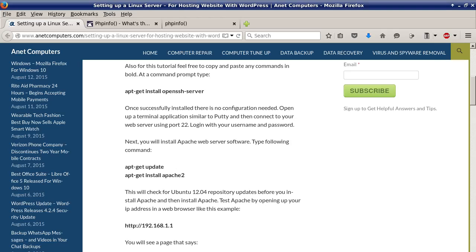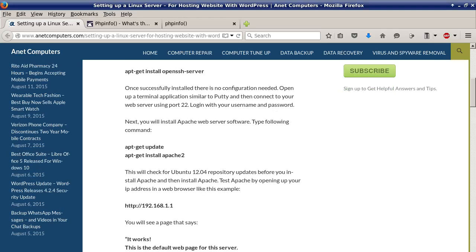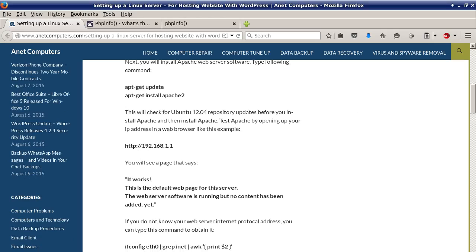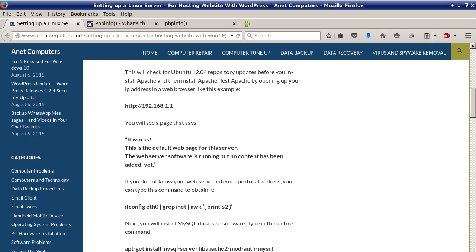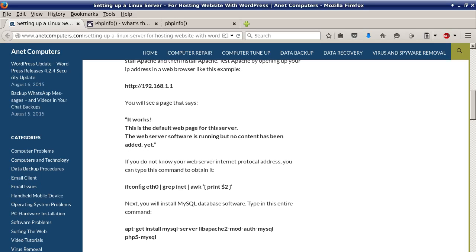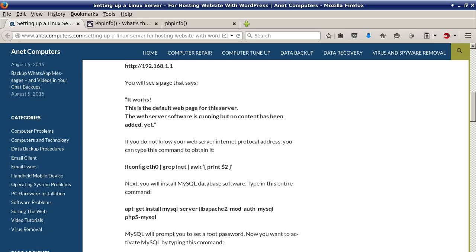Next you will install Apache web server software. Type following command apt-get update apt-get install apache2. This will check for Ubuntu 12.04 repository updates before you install Apache and then that second command will install Apache. Test Apache by opening up your IP address in a web browser like this example 192.168.1.1 or whatever your web server IP address is. You will see a page that says it works.